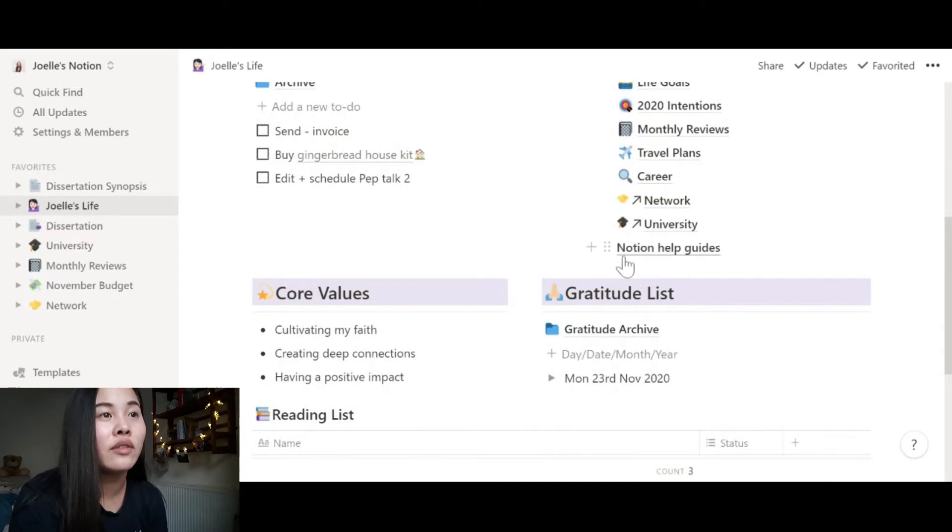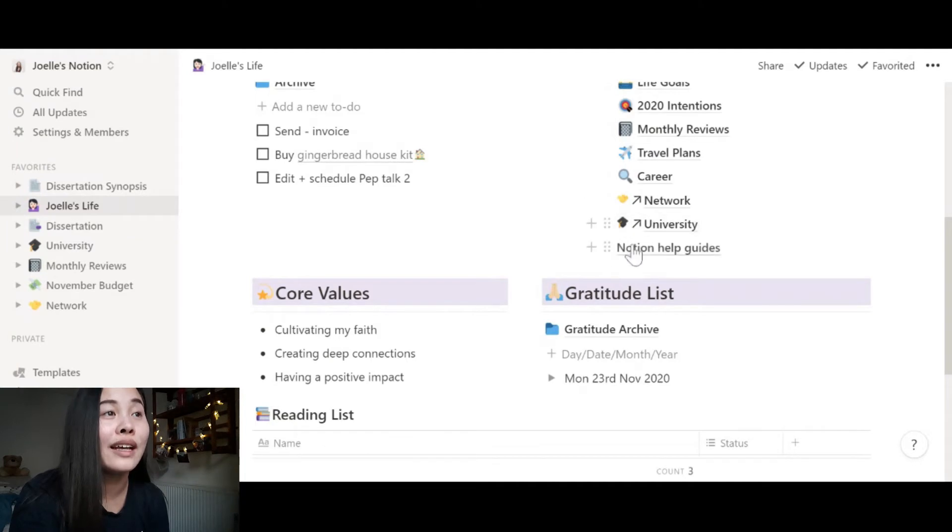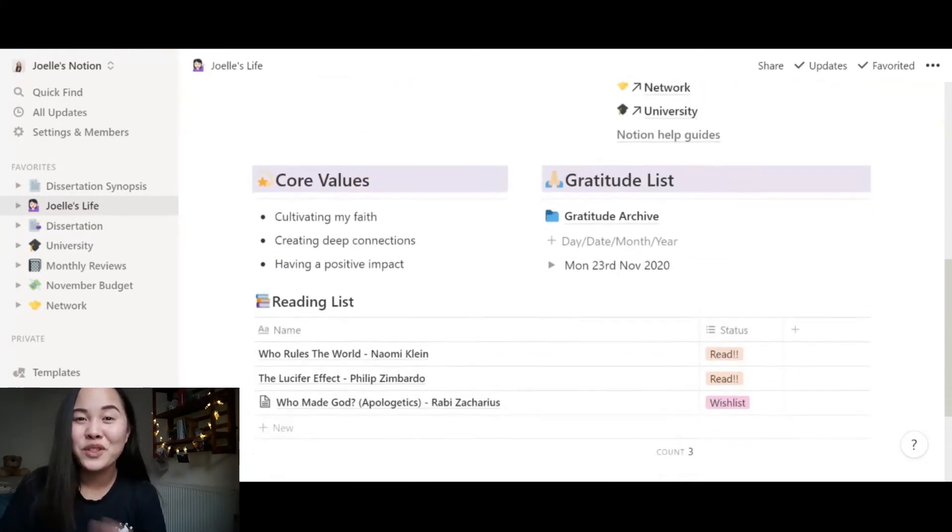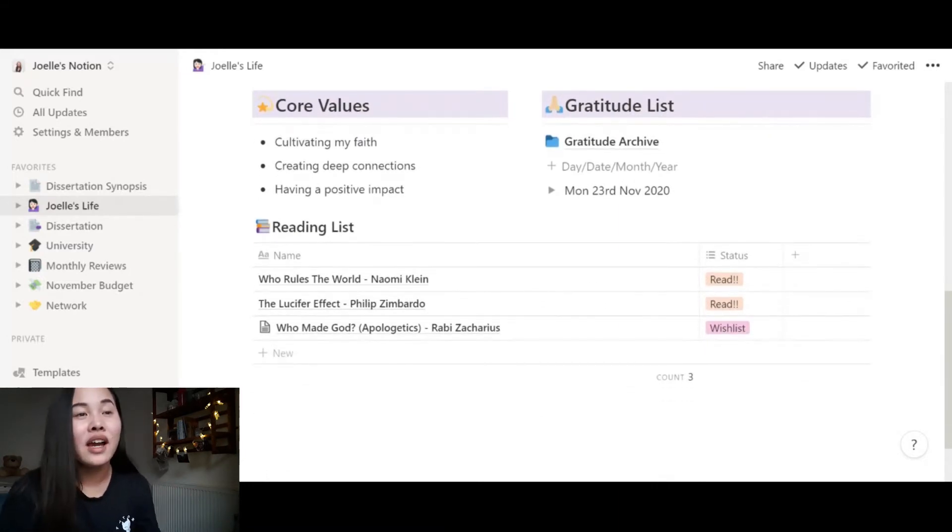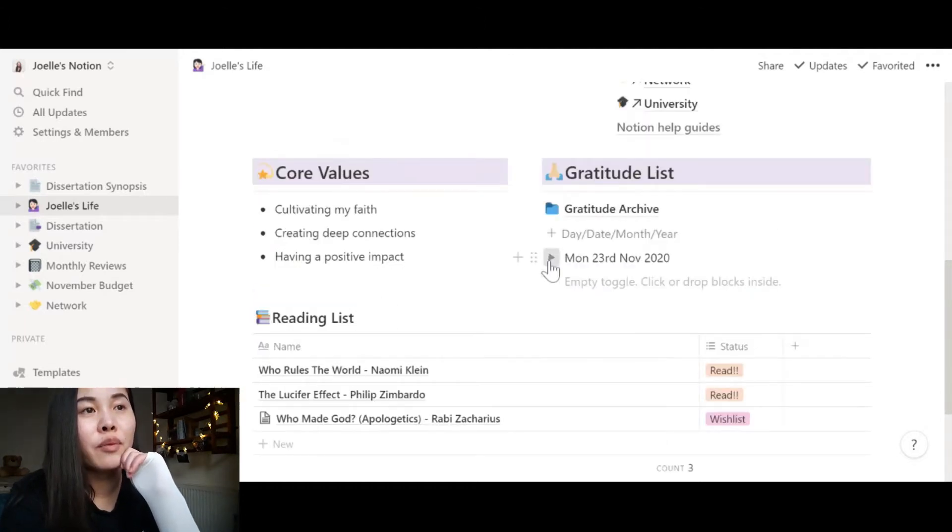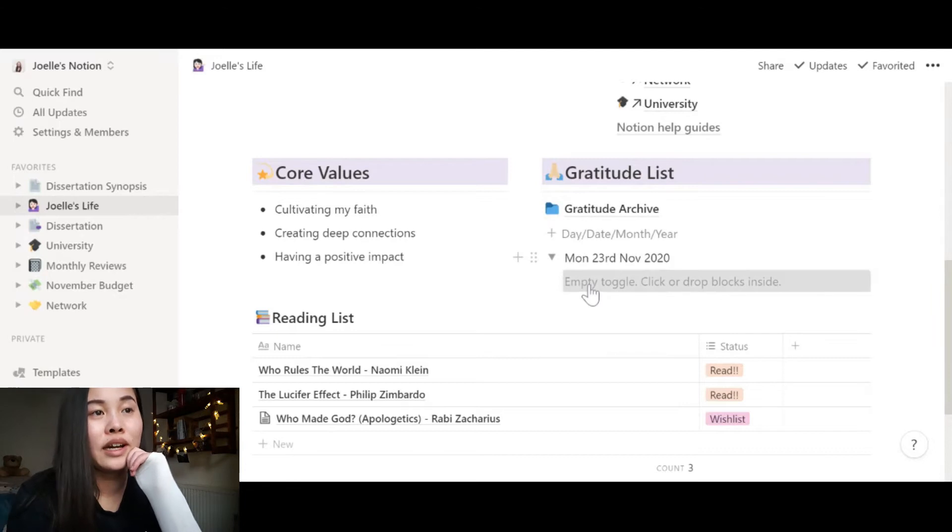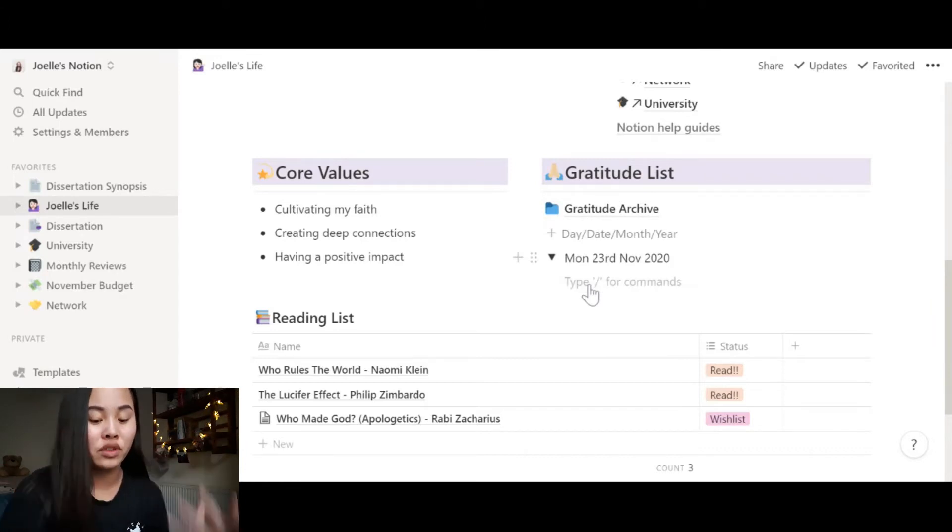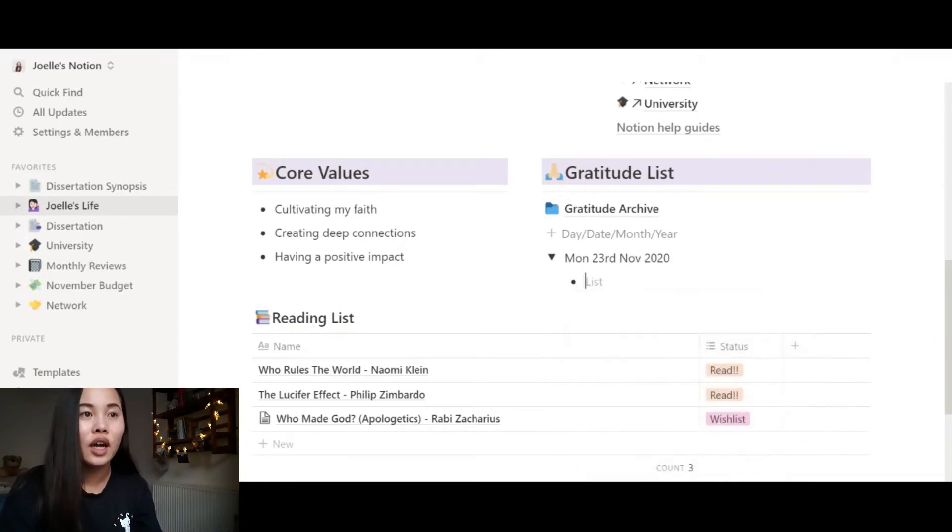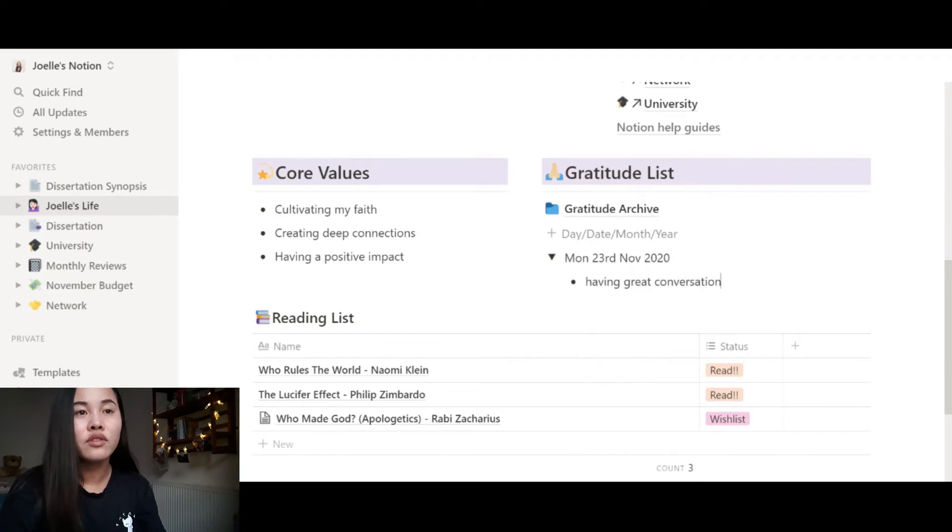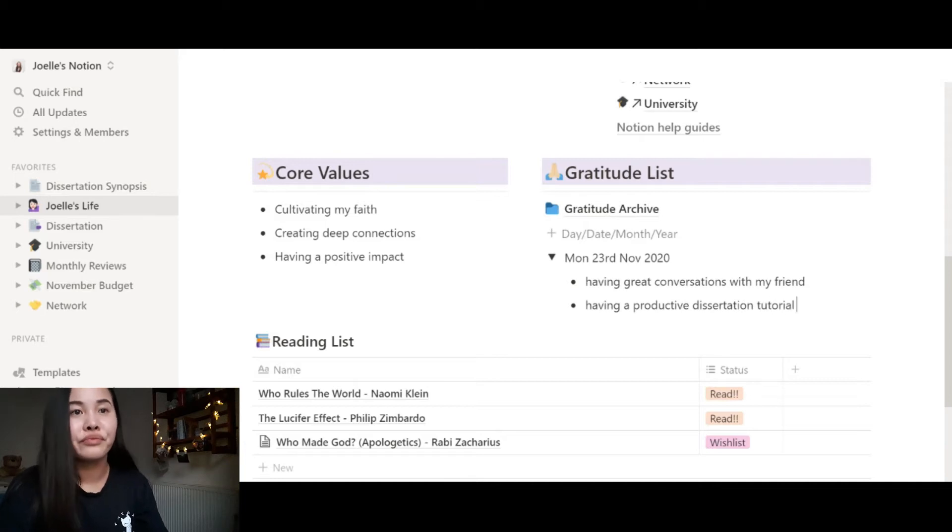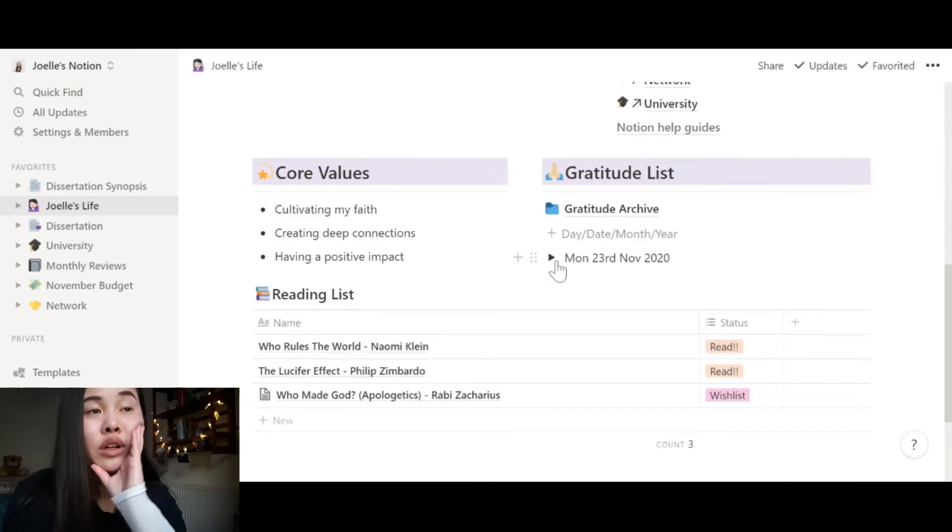Then you have my university hub, which is where we're going to be focusing most of today's video. Down here I really encourage all of my life coaching clients to get clear in their core values. So this is something I have right here to remind me of who I am, what's important to me, and how I want to live my life. And also my gratitude list. So I have this toggle that I can toggle and open and add what I'm grateful for. And when I'm done, I can toggle it back up.